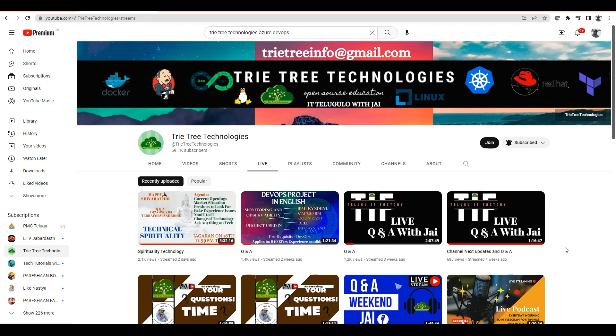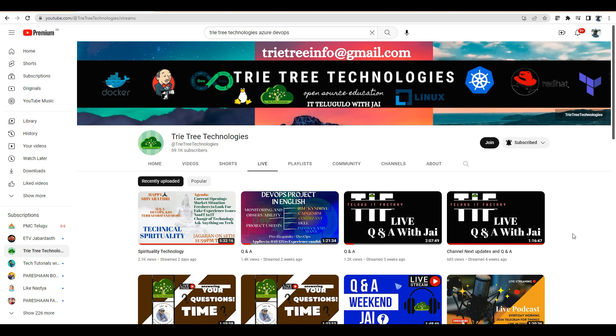Hi everyone, welcome back to Trie Tree Technologies and Telugu IT Factory. I have answered a lot of questions and received many calls, but I was unable to pick calls this weekend. You can go and watch the courses on Telugu IT Factory.com.